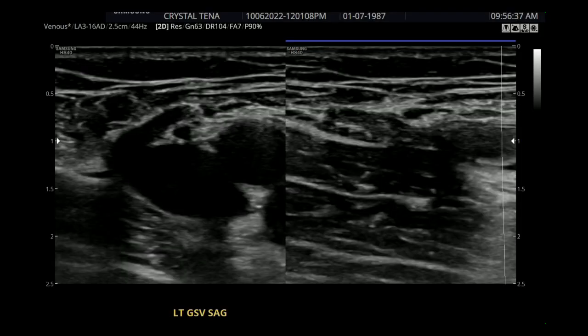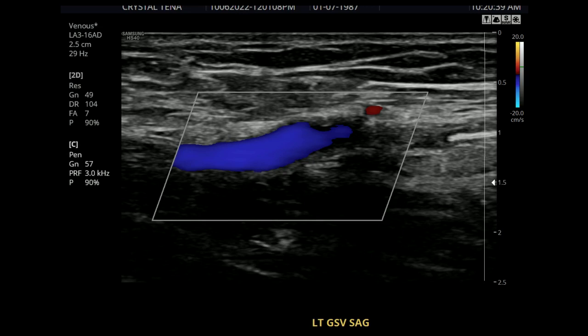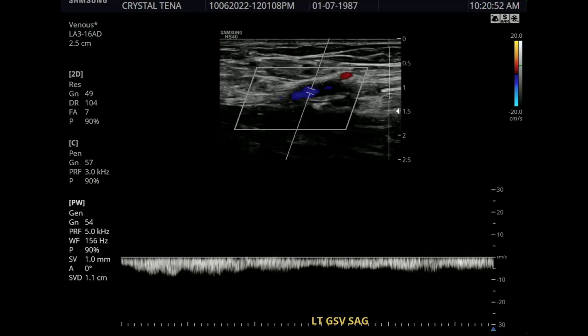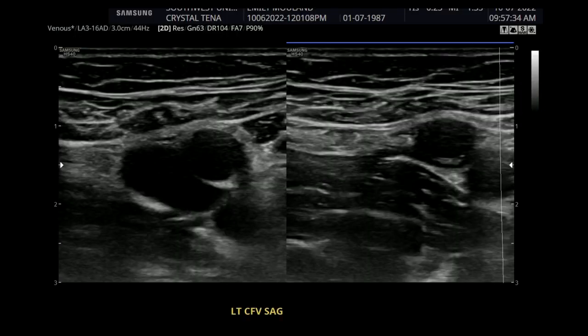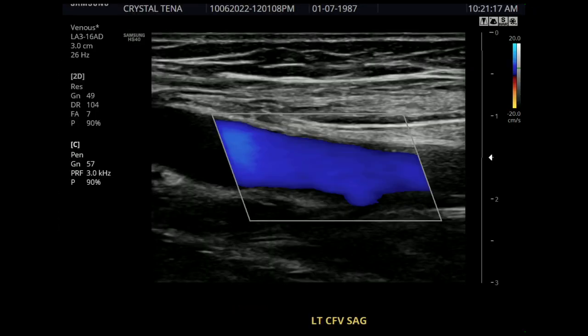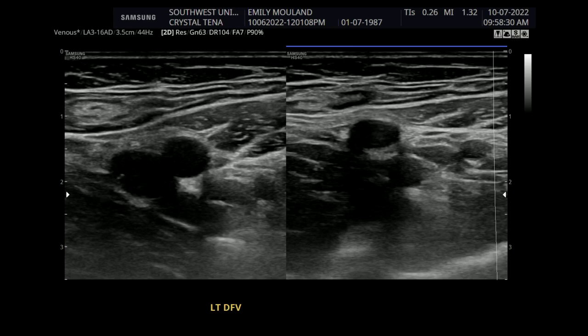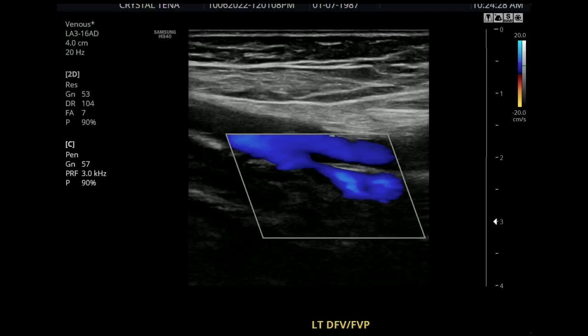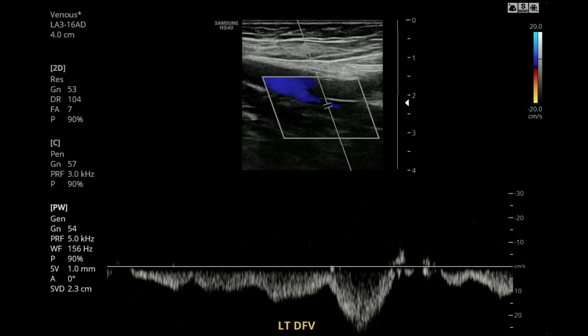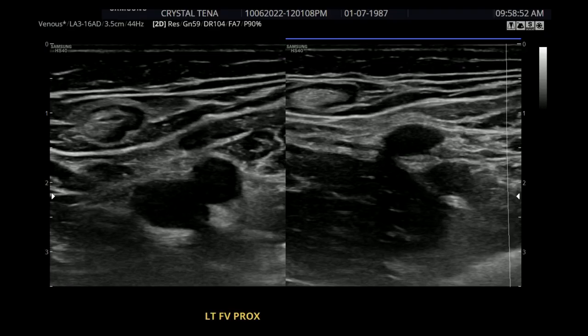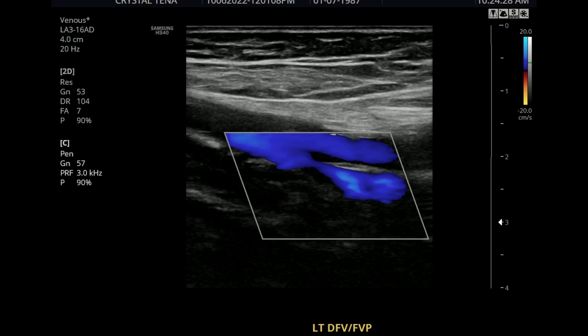These next images are going to go by quicker because they're pretty much the same thing except it's for the left leg. The left can be more difficult to scan because we're on the other side — we're closer to the right leg than we are to the left. To augment, it's quite a challenge. You could either position yourself somewhere closer, go to the other side, or ask somebody to help you.